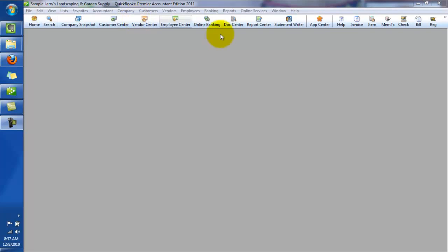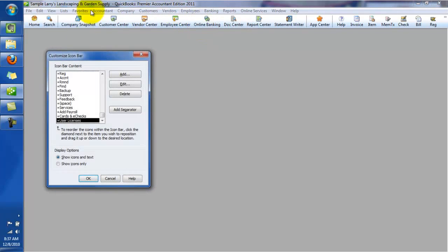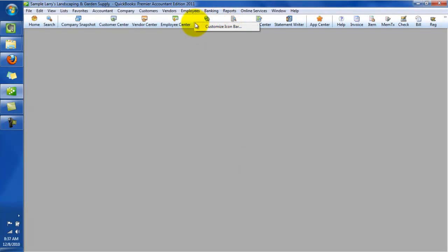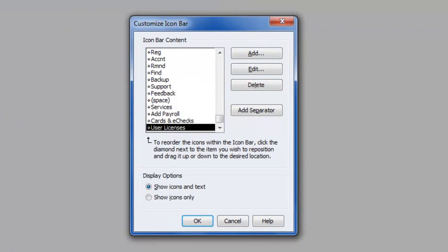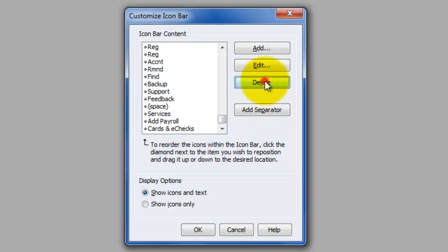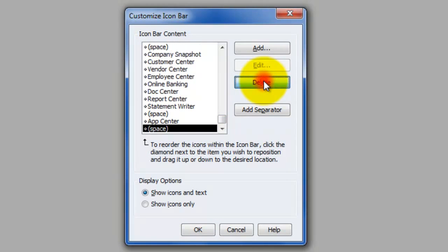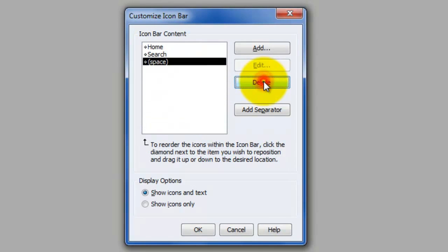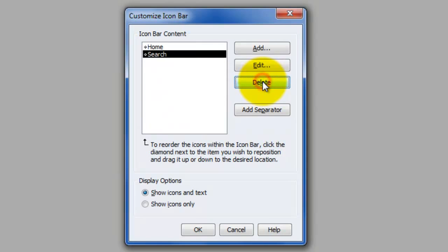So one of the things I like to do, as with any artiste, is I like to start with a clean canvas. So what we're going to do is right click anywhere on this icon bar and choose customize icon bar. I'm going to start at the very bottom, and I'm just going to delete everything. And we're going to start from scratch.